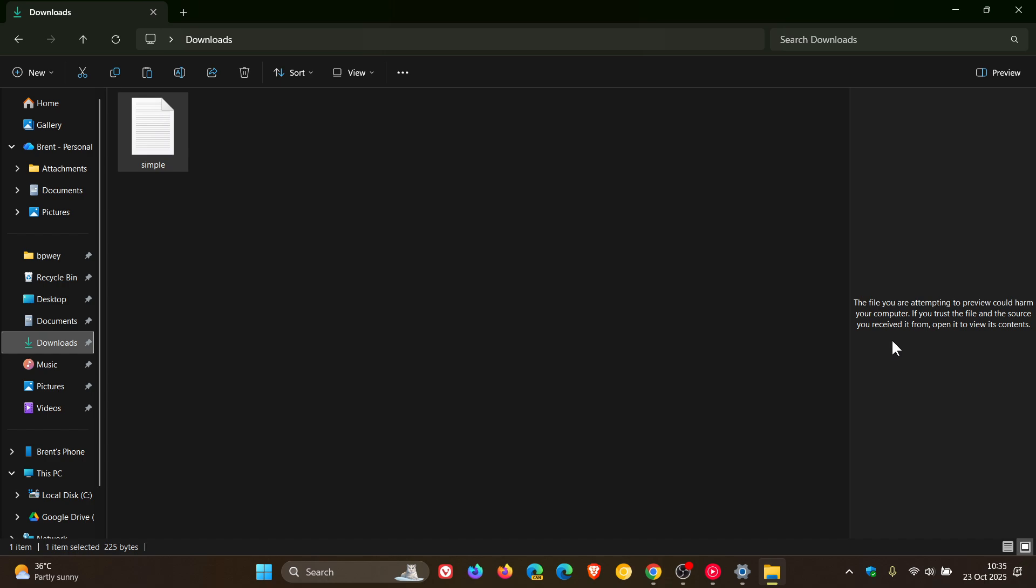And we'll see now that if I click on that, it says the file you are attempting to preview could harm your computer. If you trust the file and the source you received it from, open it to view its contents. That's the warning you're going to get.